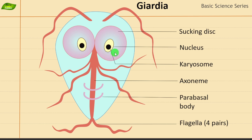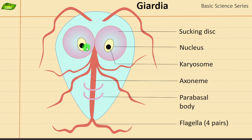Giardia is basically a tiny parasite that causes the diarrheal disease called giardiasis. It is found on the surface of various objects — it is present on soil and can be present in food or water contaminated from infected fish, infected people, or animals. It is a single-cell organism, belonging to the protozoa. Its size is about 10 to 20 microns in length and 5 to 15 microns in width — so it is a little bit longer than it is wide.